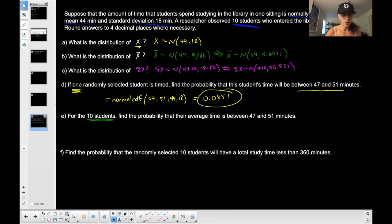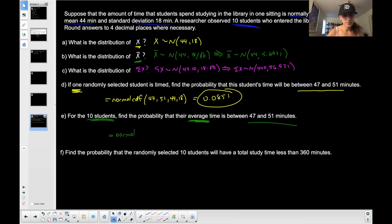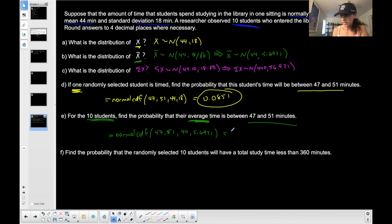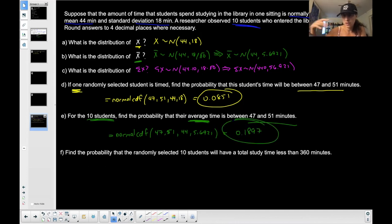For the 10 students — now I'm selecting more than one, not one. Is it averages or sums? Find the probability that their average time is between 47 and 51. Using normal CDF again: the area I'm bounding is the same — between 47 and 51 — but I'm changing the distribution. Now I use X-bar values: mean 44, standard deviation 5.6921. I get approximately 0.1897, rounded to four decimal places.